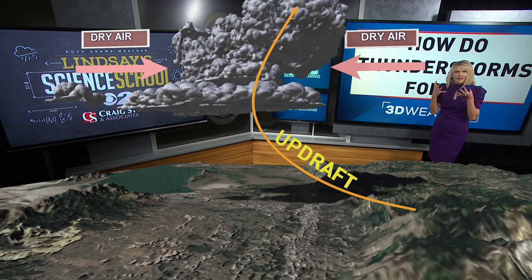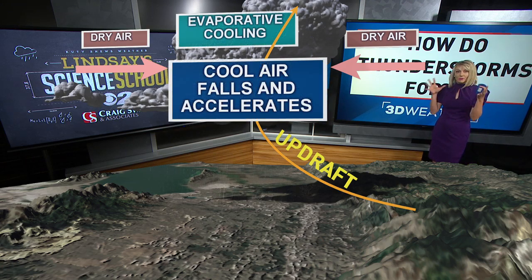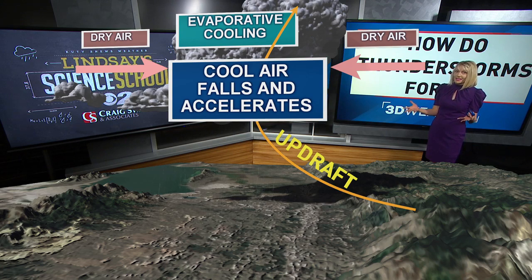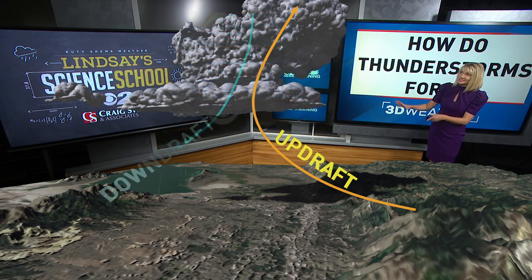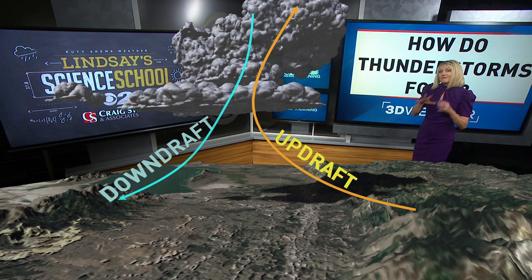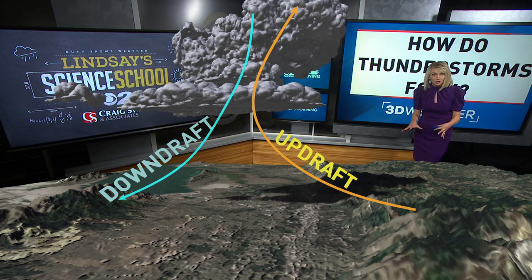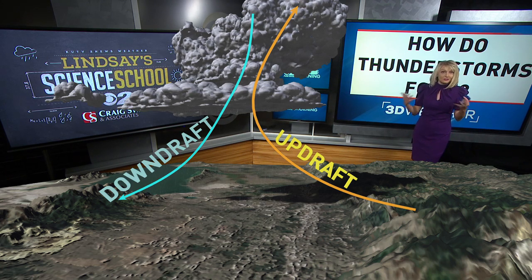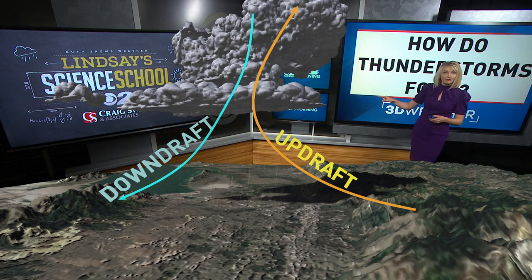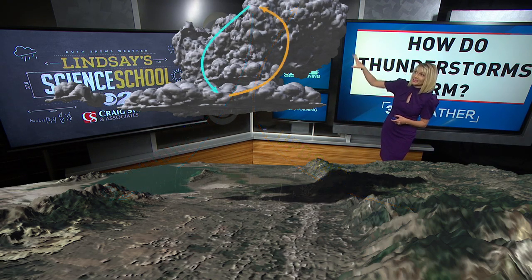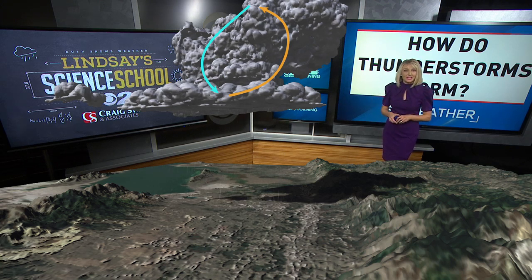Why would we want the thunderstorm to start evaporating? Something cool happens when you get evaporation — the air around it starts to cool. When you evaporate that moisture, it cools, and cool air is more dense than the air around it, so it starts to sink. We call that sinking air a downdraft. Have you ever noticed how ahead of a thunderstorm it's really warm, but then the thunderstorm moves overhead and it rains and suddenly the temperature gets cooler? It can get 10 to 20 degrees cooler after a thunderstorm moves through because of that downdraft — that cold air sinking down from inside the thunderstorm. As long as you have that warm, moist updraft and that cold, dry downdraft circulating inside the thunderstorm, it will continue to grow.